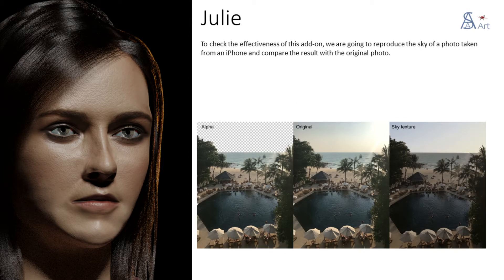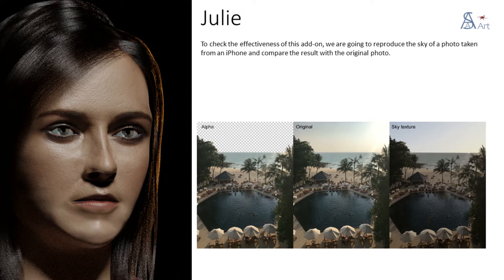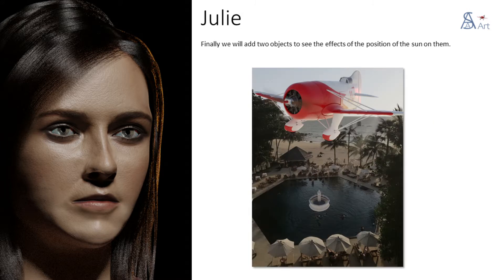To check the effectiveness of this add-on, we are going to reproduce the sky of a photo taken from an iPhone and compare the result with the original photo. Finally we will add two objects to see the effects of the position of the sun on them.